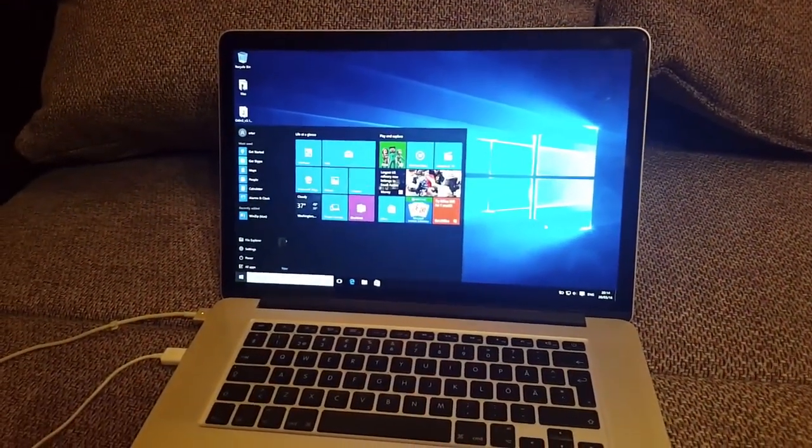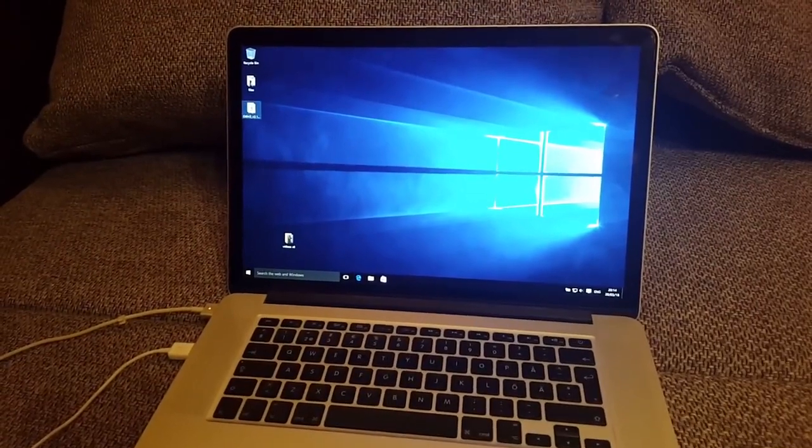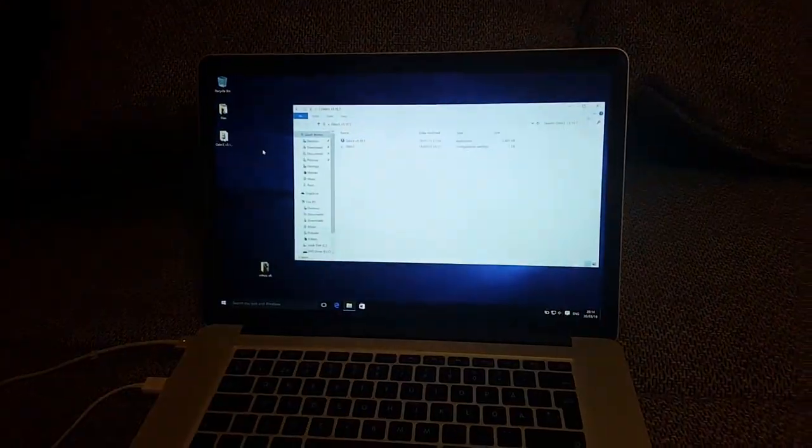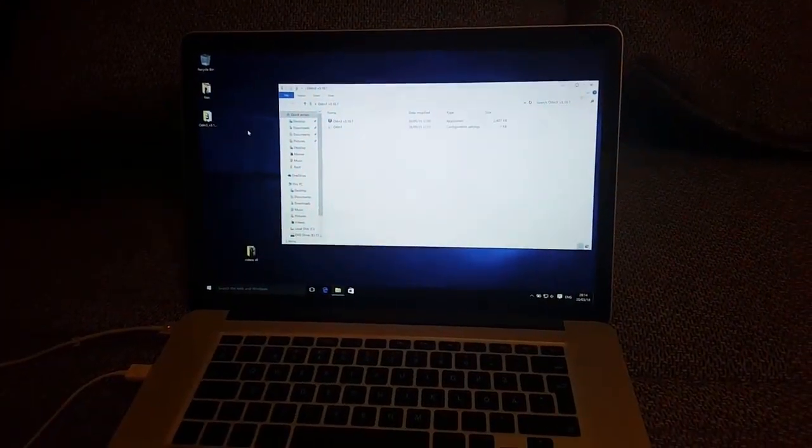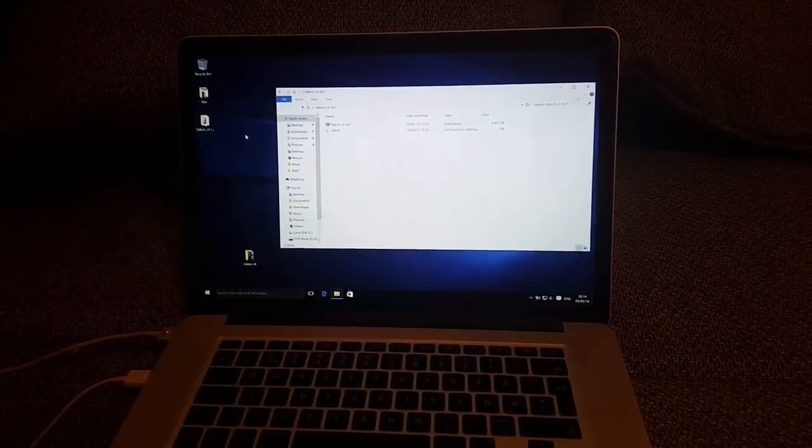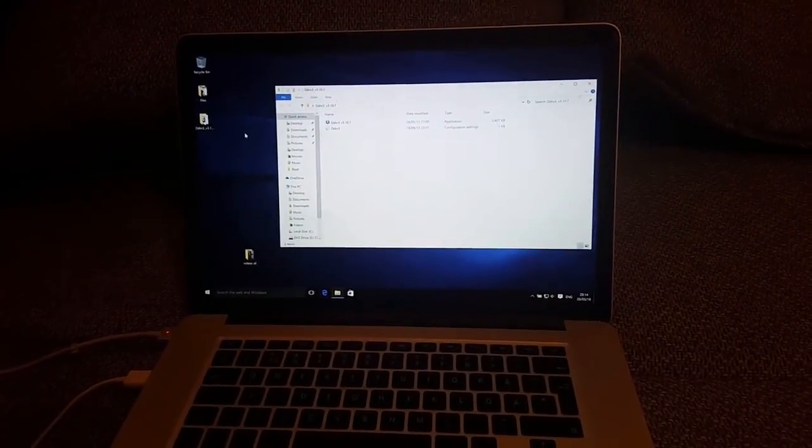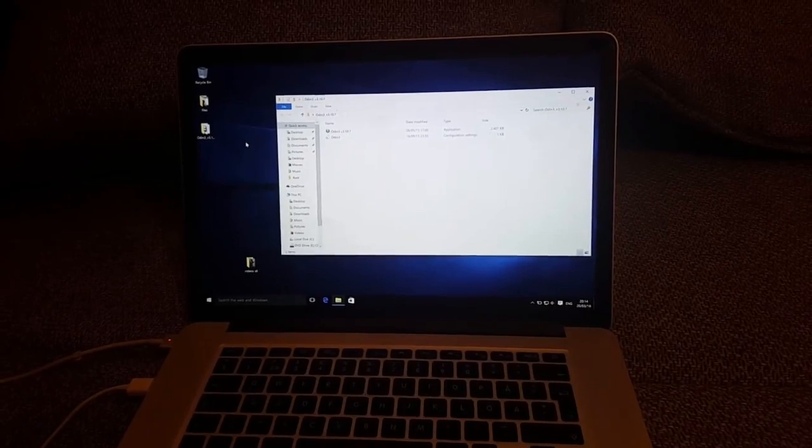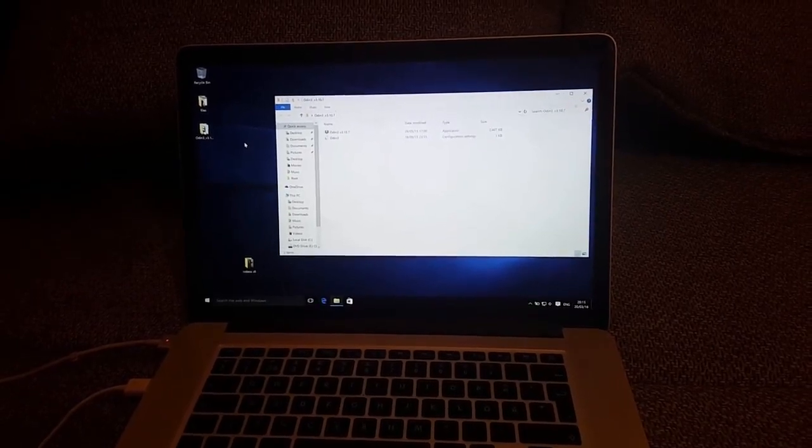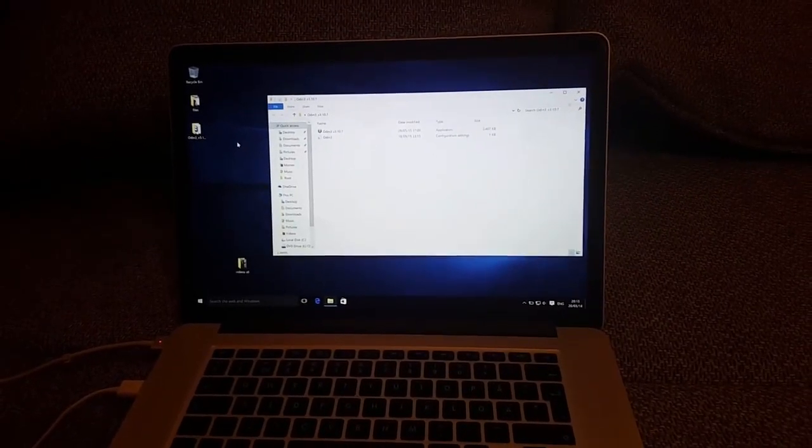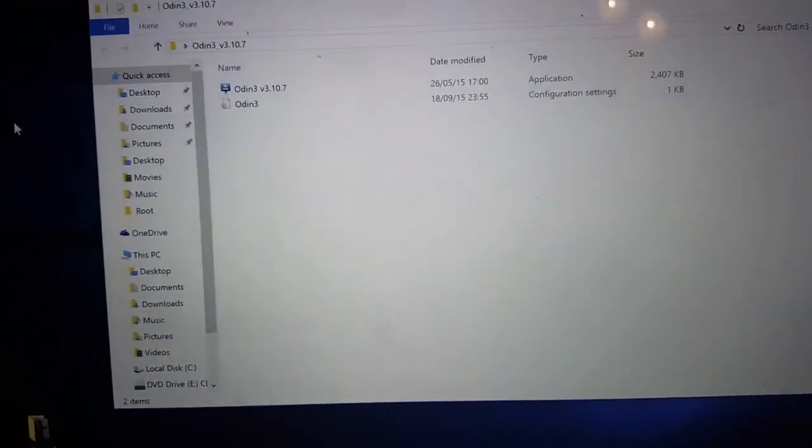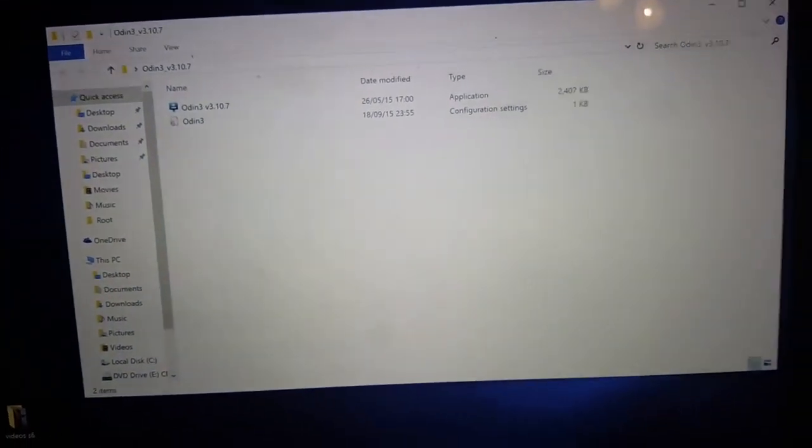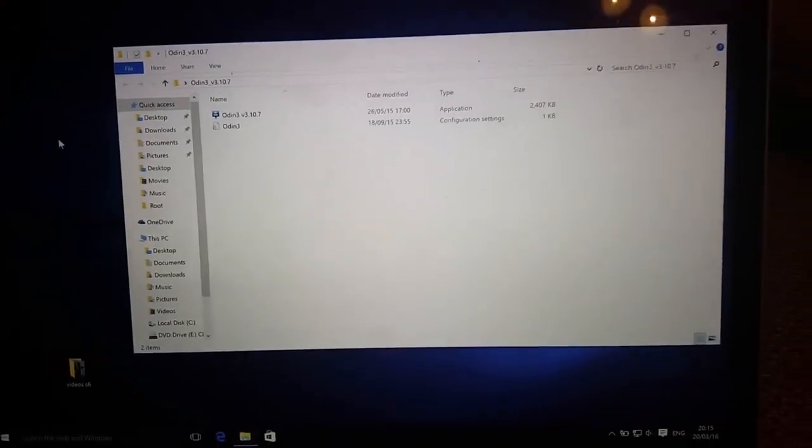First of all, you have to install everything needed for Samsung devices - that is Samsung drivers. Next thing you need is Odin, and probably the latest one should work.